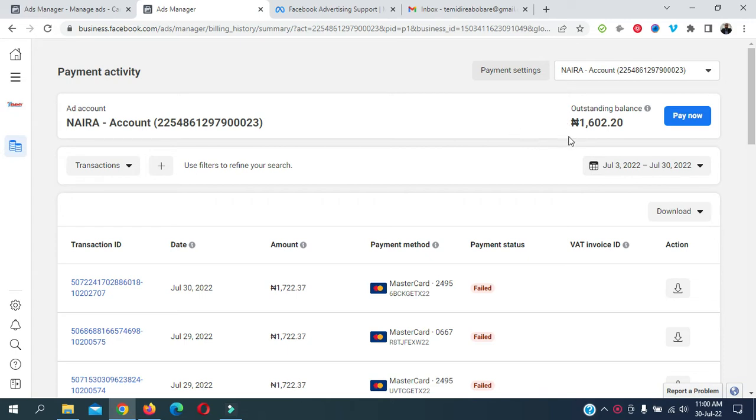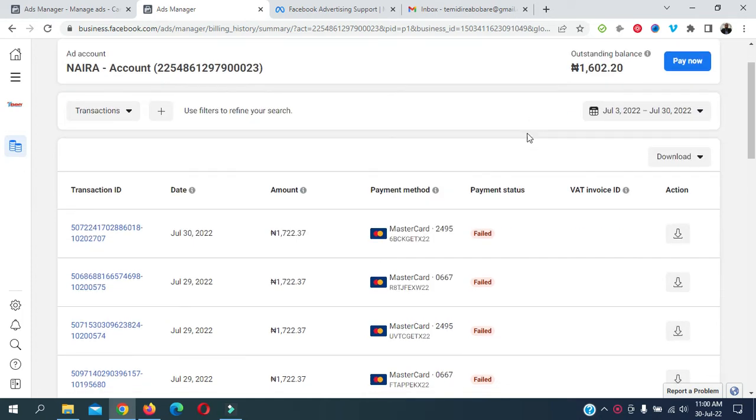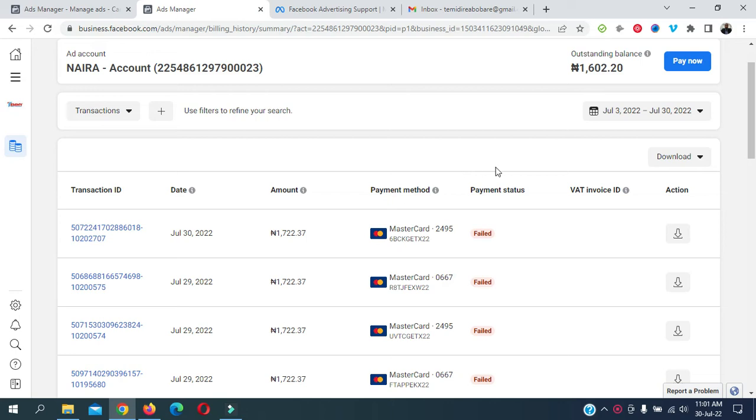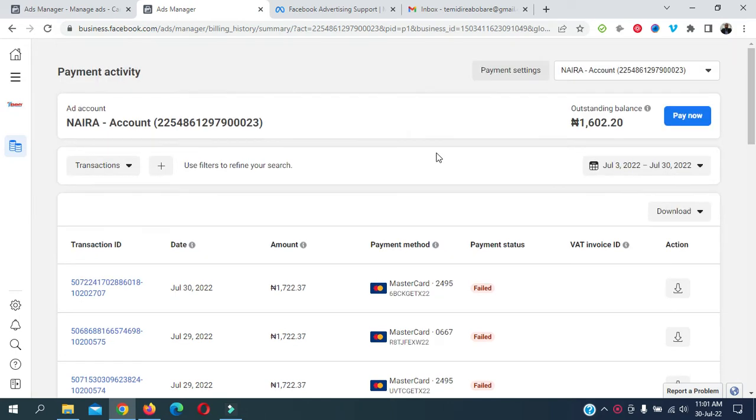A prepaid ad account, on the other hand, allows you to fund your ad wallet, just like pay as you go. You fund your wallet with, let's say for example, five thousand. That five thousand you fund your wallet with is what you are going to use to run the advert. So you can see the difference between the postpaid and the prepaid.